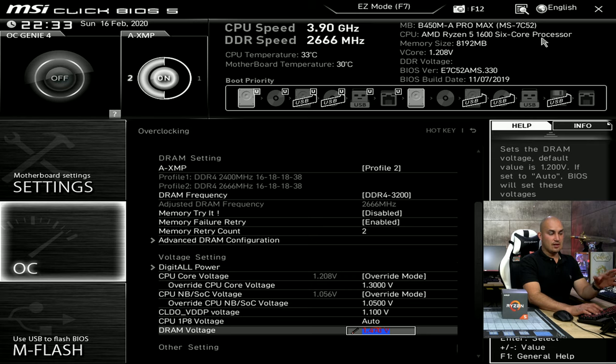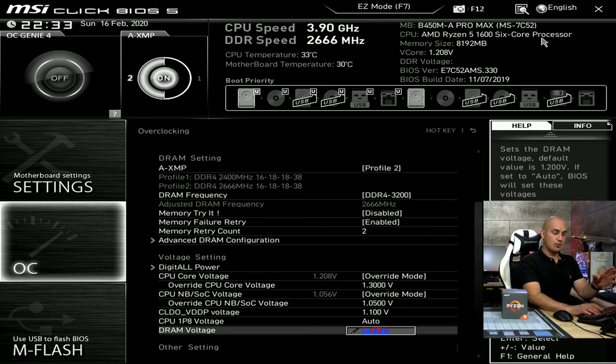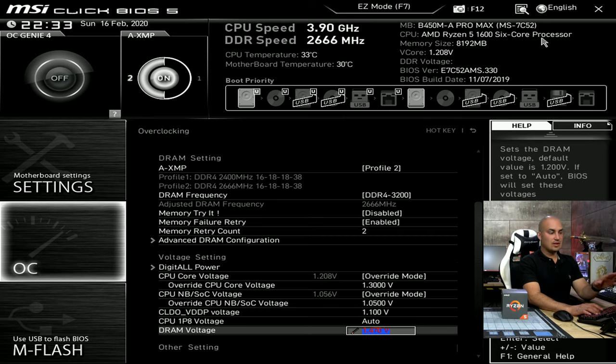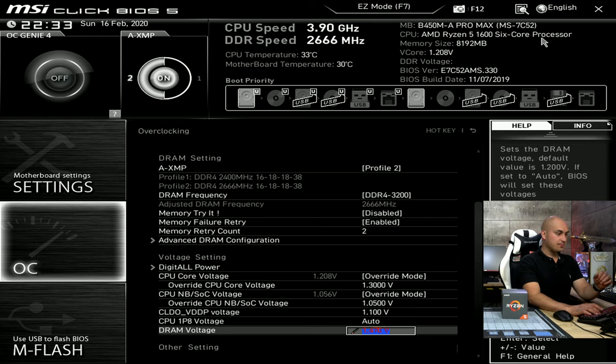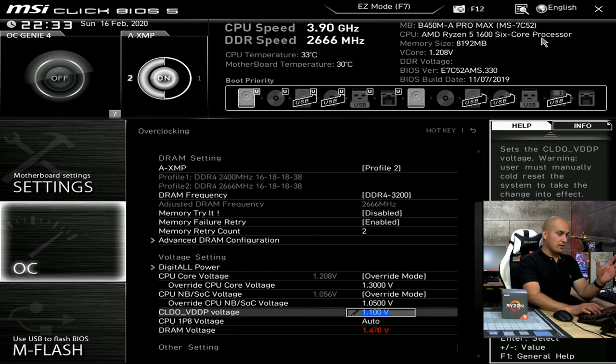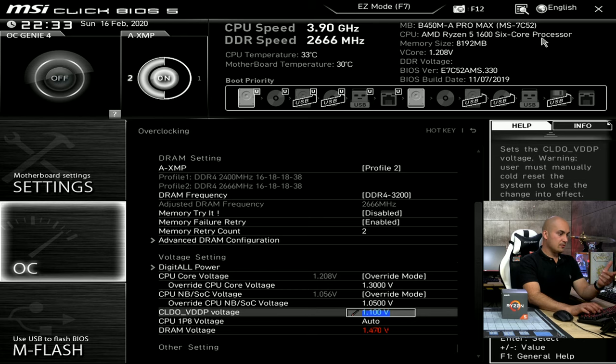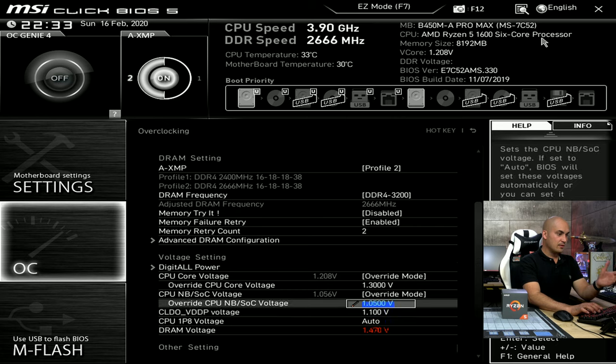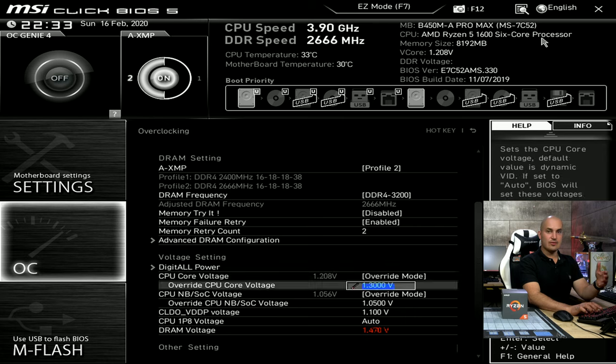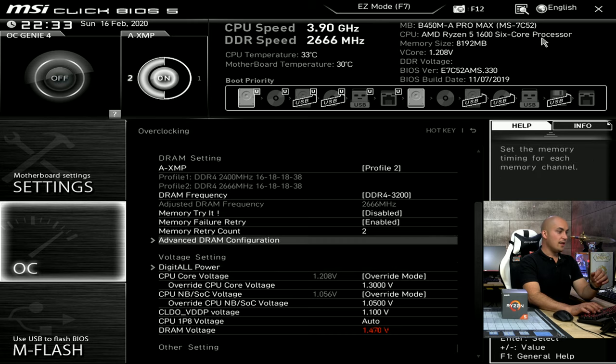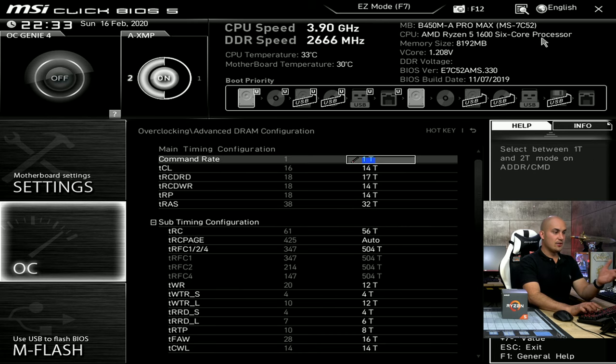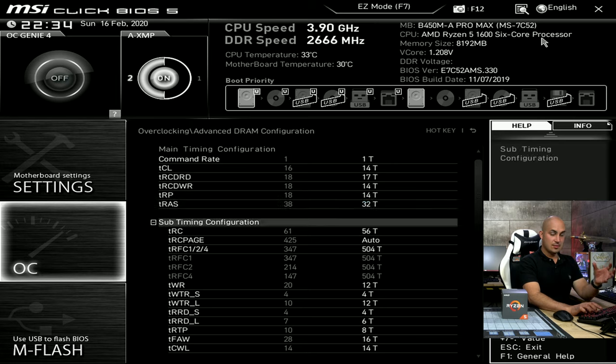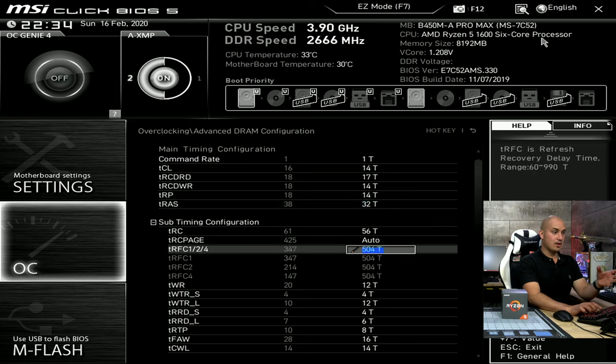Anyway, so 1.47 volt here, VDDP 1.1, SOC voltage 1.05. Here, well, I was using liquid cooling, so my CPU is set at 4 GHz and 1.3 volt, but this is independent from the memory overclocking. And then you go into advanced DRAM configuration, and you can see here the timing I used to set this specific kit with this motherboard. And as you've seen, it's pretty stable.